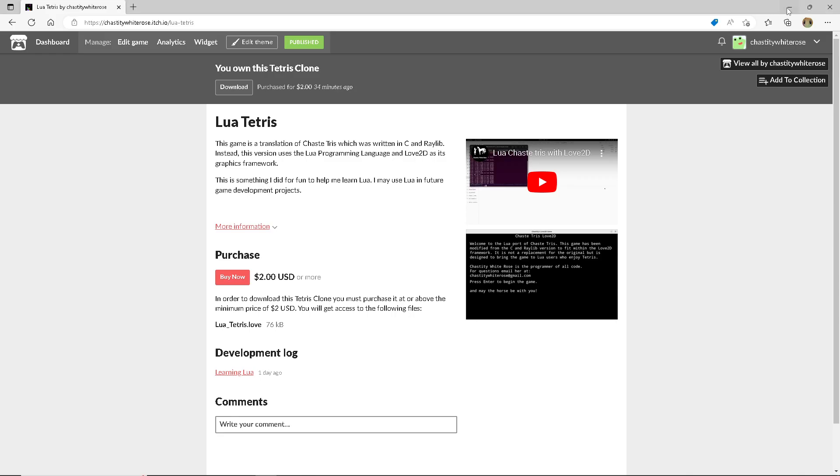Hello, this is Chastity White Rose, and today I want to show you a newly released game, Lua Tetris. I copied my Chasetris game, took all of the C code, and converted it all into the Lua programming language, and it uses Love2D for its graphics framework.